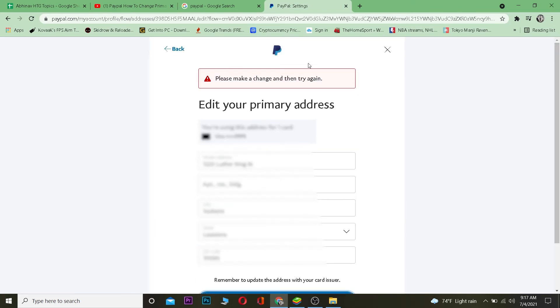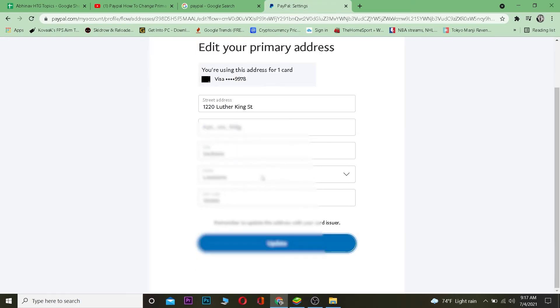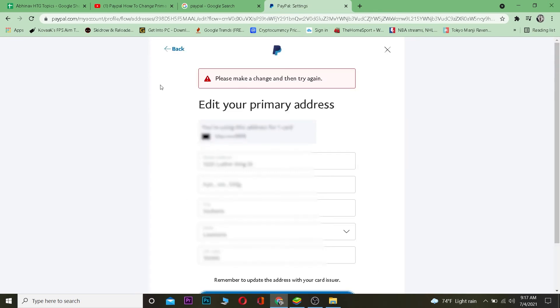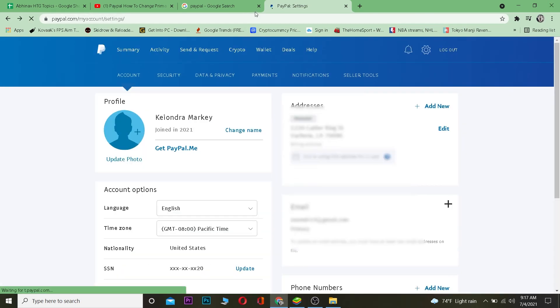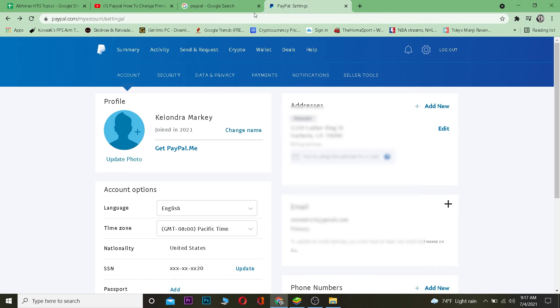So I haven't made any changes over here, so it's showing me 'Please make a change and then try again.' So if I made any changes over here, then click on 'Update,' then it's going to be updated. So that's basically how you guys can update your location or your address, in other words, on PayPal. It's that simple.